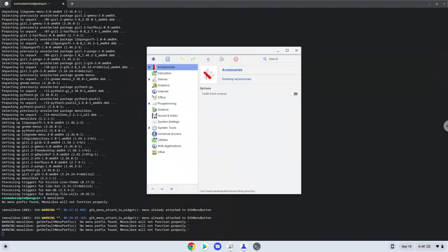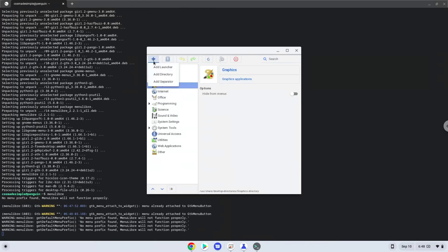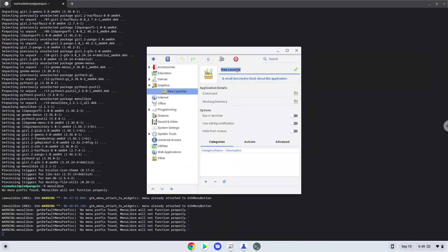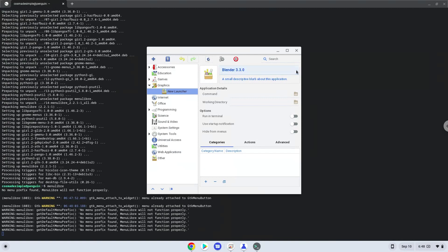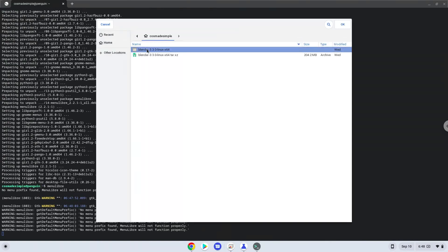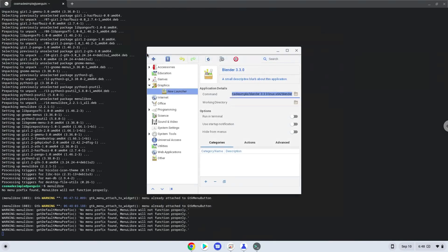Choose the category, then create a launcher. Create a name for the launcher. The command is the Blender file. Save the launcher.